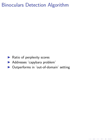We evaluate the performance of binoculars on various datasets and compare it to other detection methods. Our findings show that binoculars outperforms other methods in the out-of-domain setting and can detect machine-generated text from different language models.